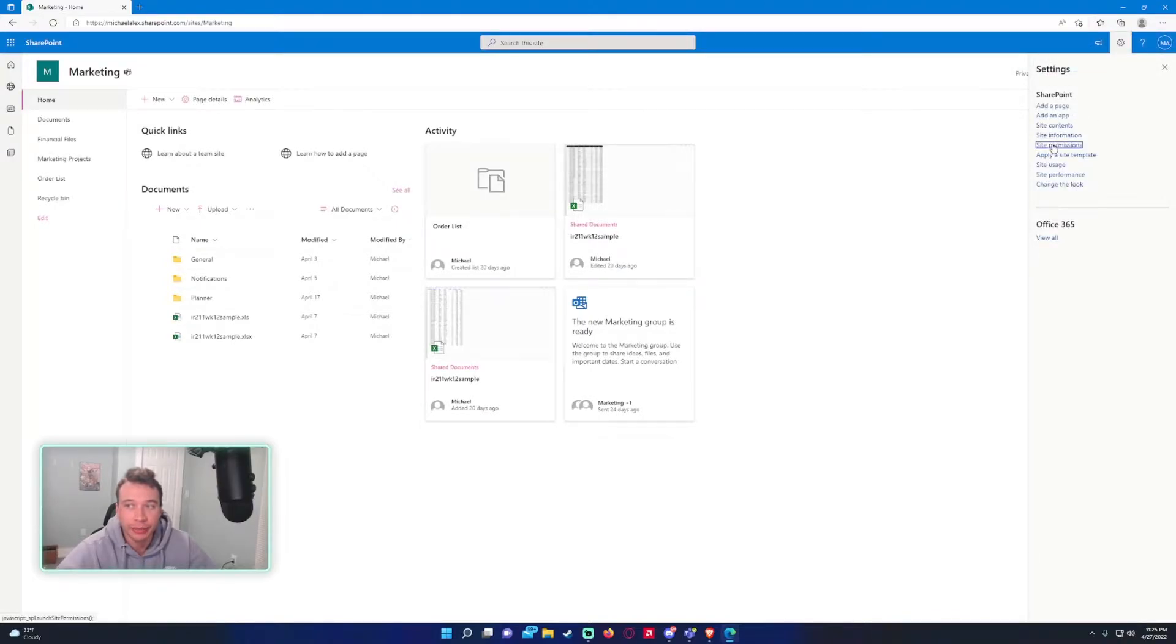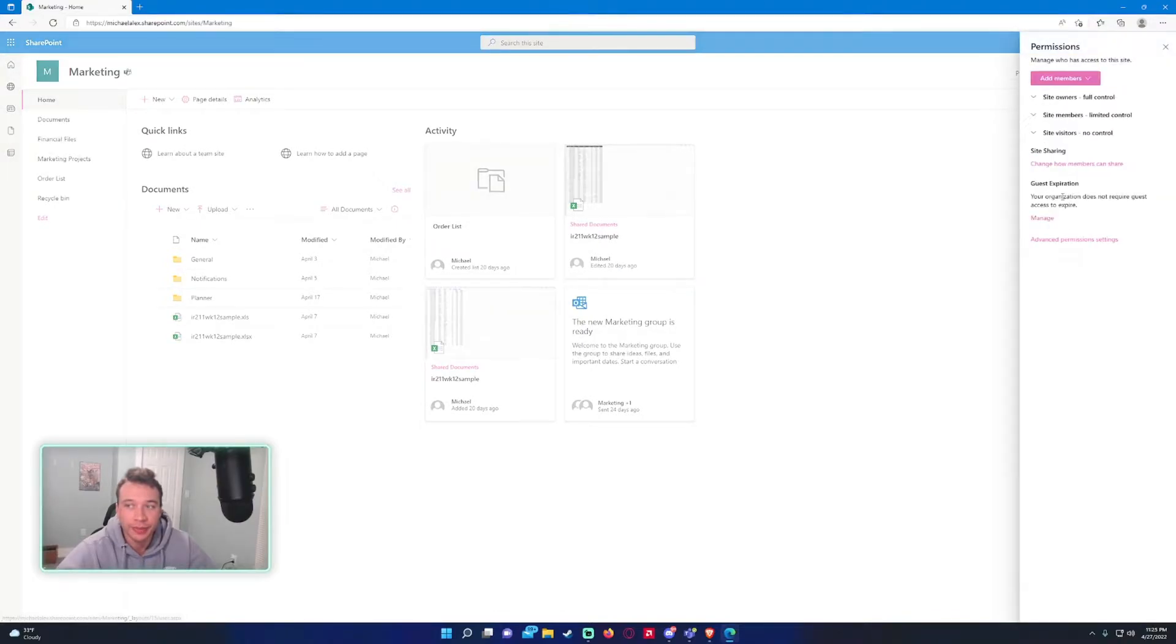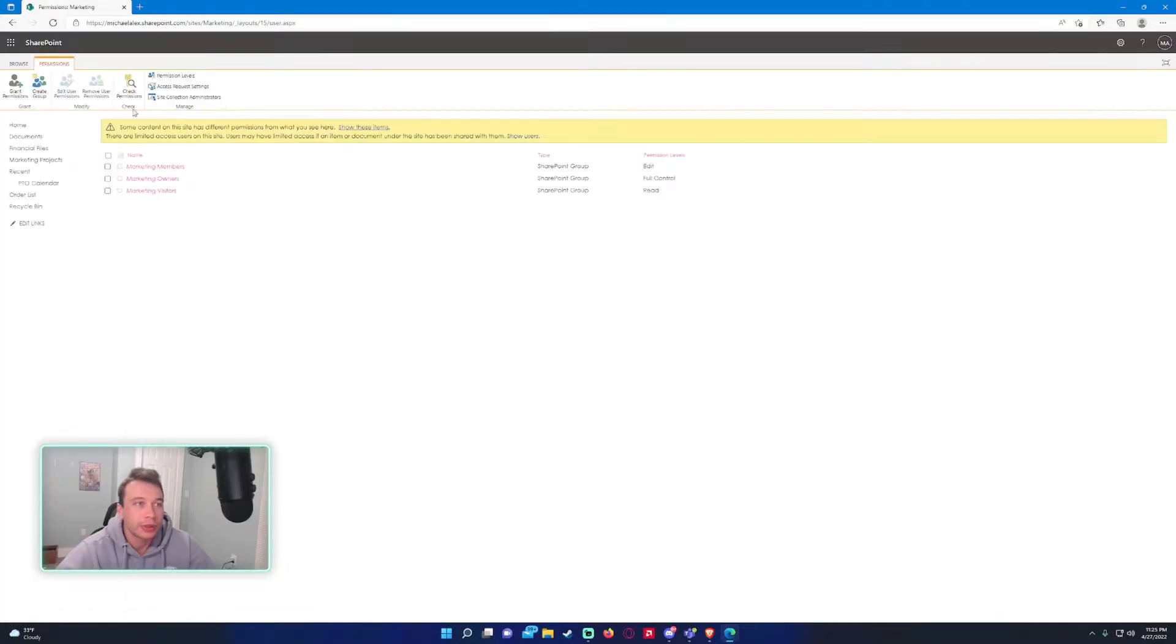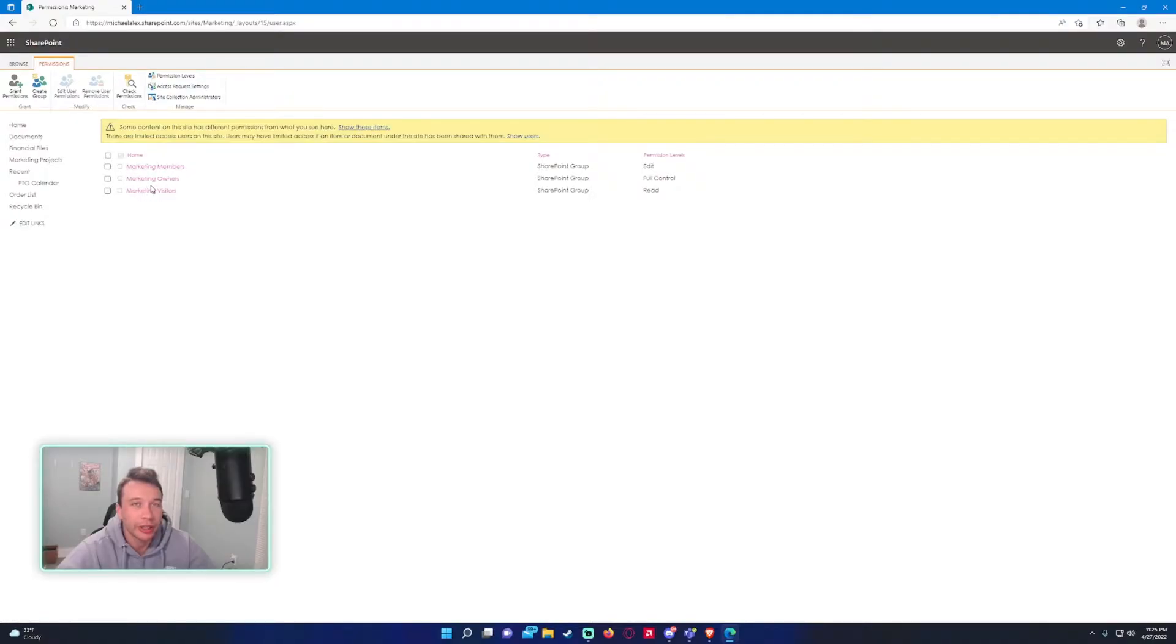So to start, we want to go into the cogwheel top right, site permissions, advanced permission settings. Once this loads at the top we have a few options. As you can see, the three default groups that are made on a team communication site.